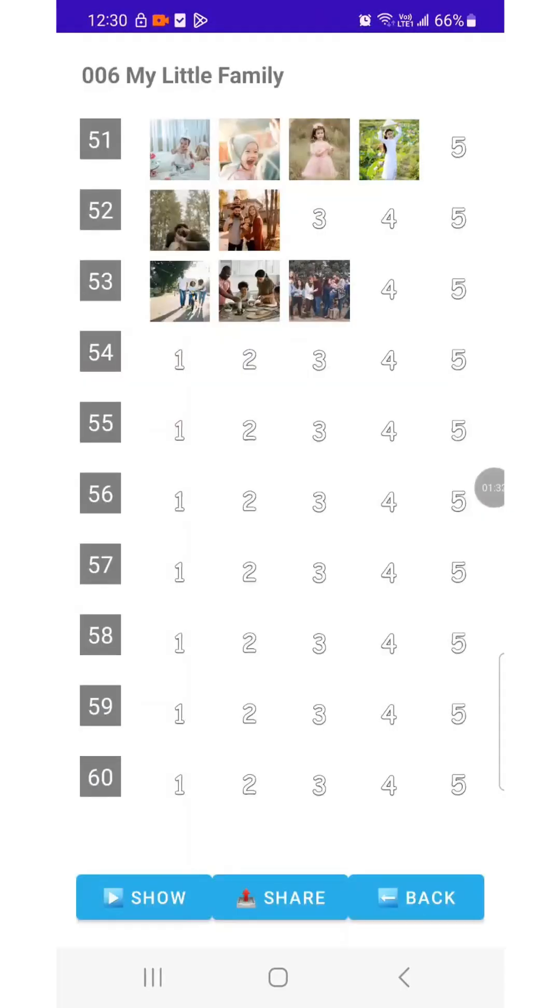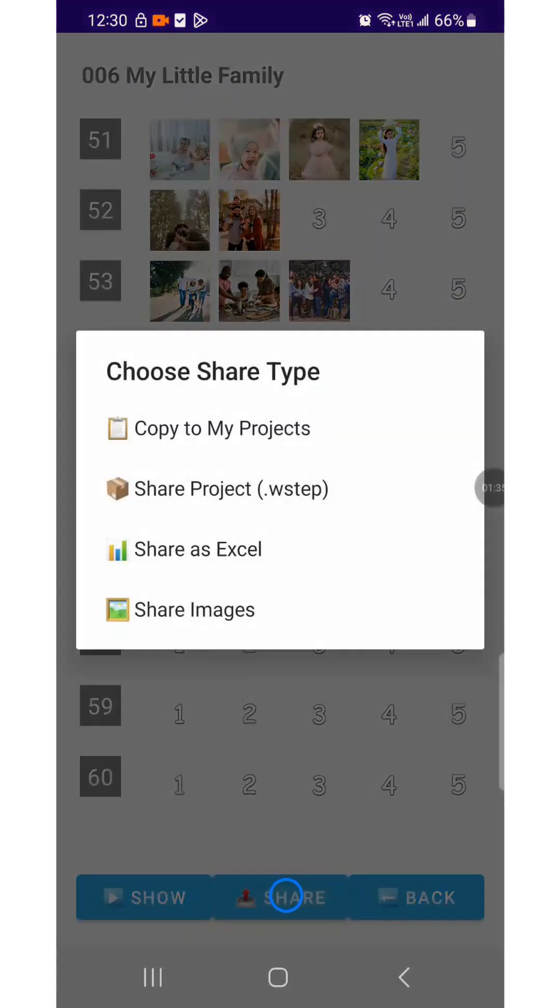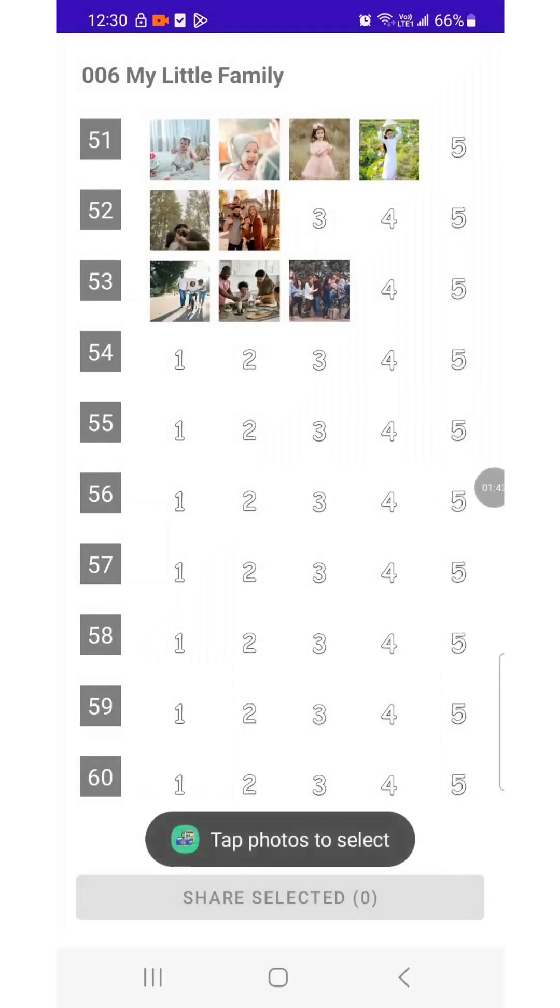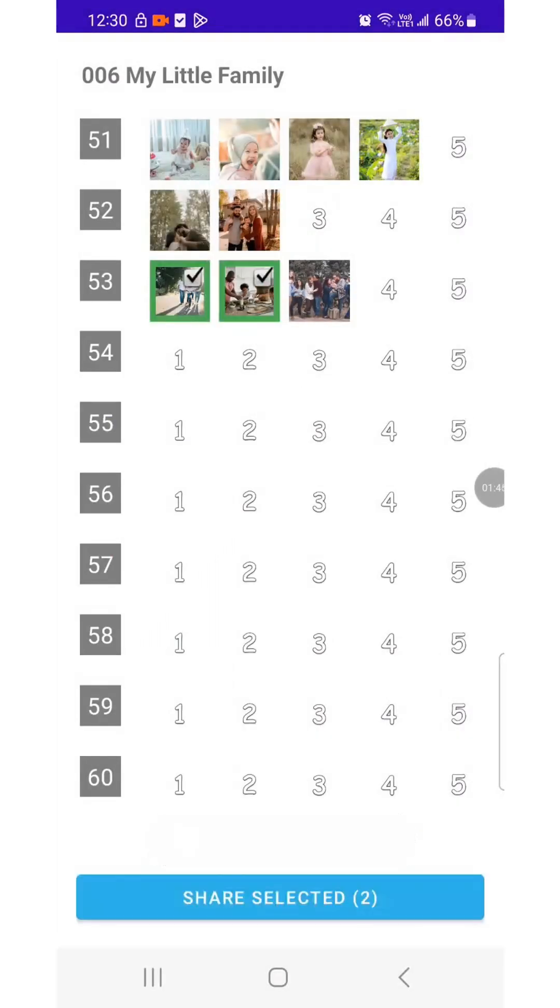WorkStep Camera also lets you share content, share photos with friends, export reports in Excel with images embedded, or share in WorkStep format. It doesn't just share single images. You can share a full story with photos and text notes in sequence. Sharing and storing everything is easy.